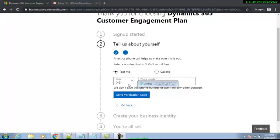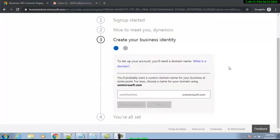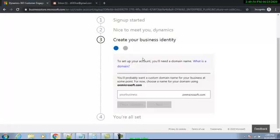I always select 'Text me.' As soon as I click 'Send verification code,' I receive the code in my text messages. I received the code, I put it in over here, and I click Verify. Microsoft will verify my mobile number against my free subscription. When I click verify, I'm now verified.